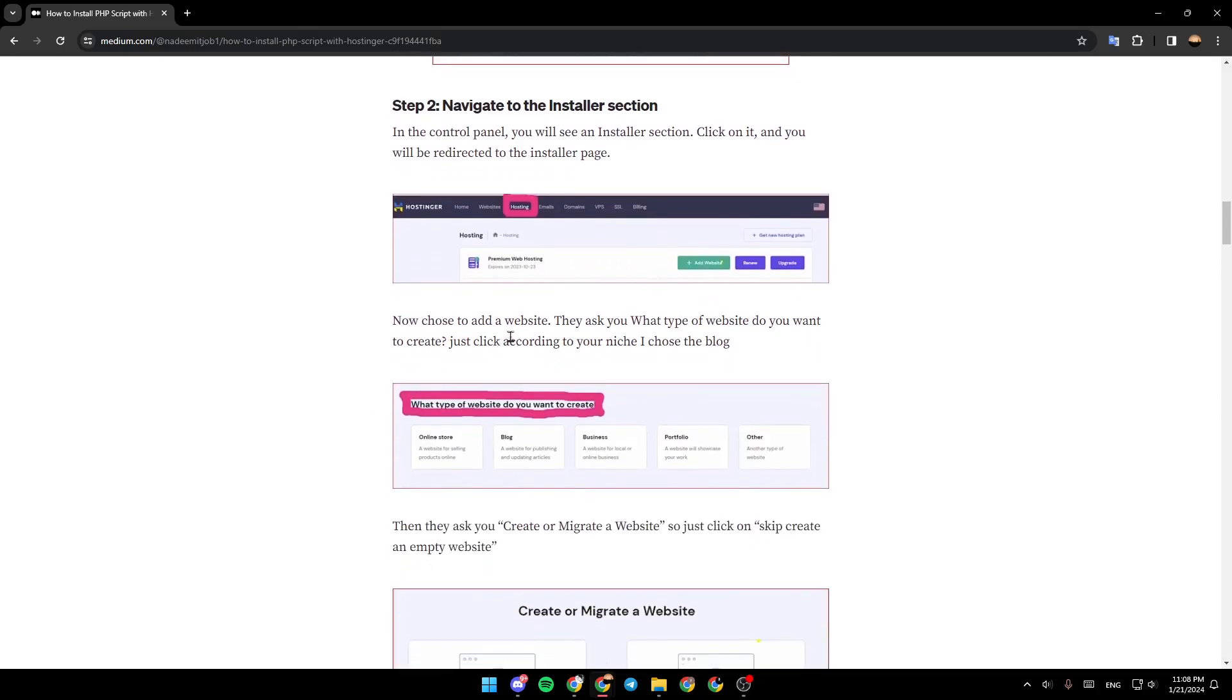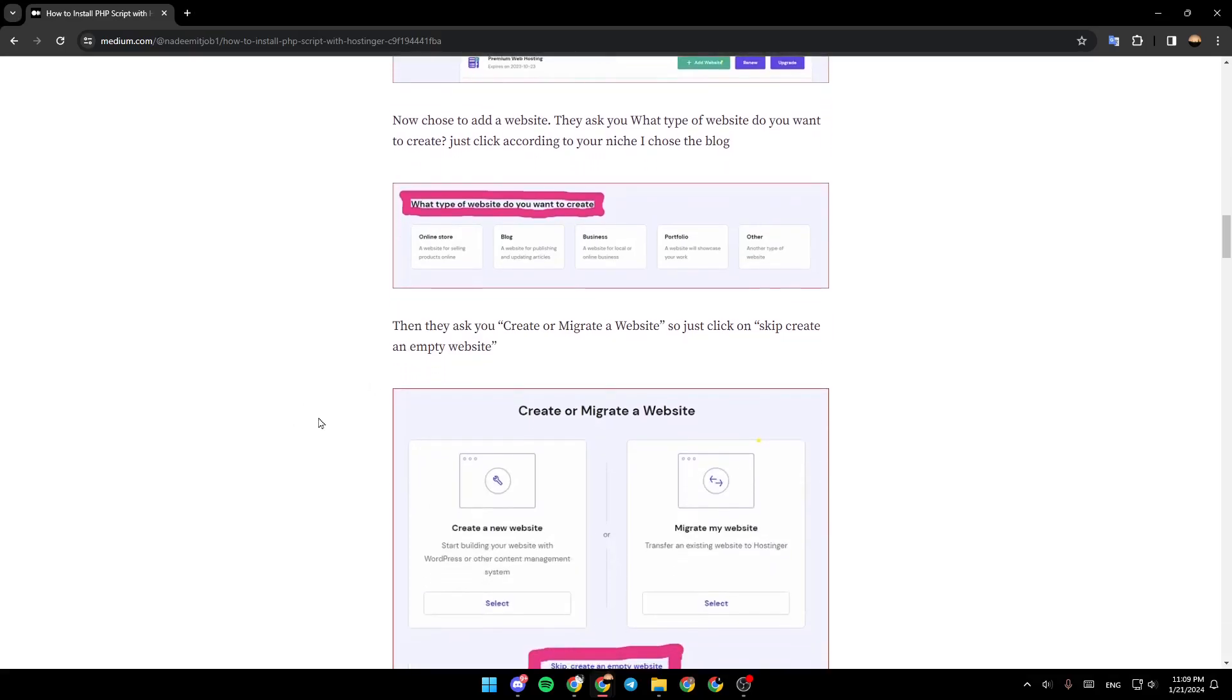Now, choose to add a website. They'll ask you what type of website you want to create. Just click according to your niche. I chose the blog. Then, they ask you create or migrate a website. So just click on skip and create an empty website.